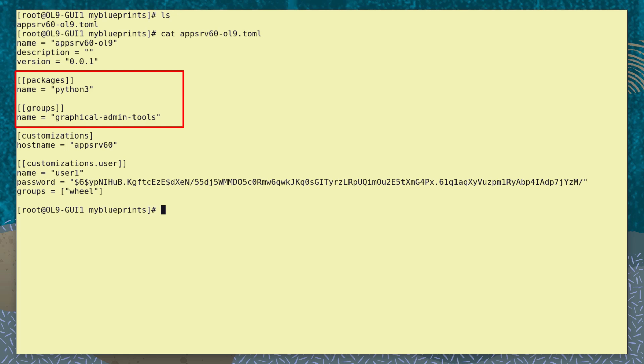So here we're adding the Python 3 package. We're also adding the graphical administration tool package group with the groups identifier. Each package group gets its own separate entry.